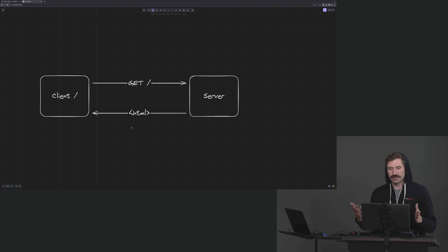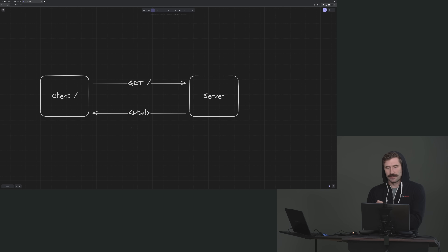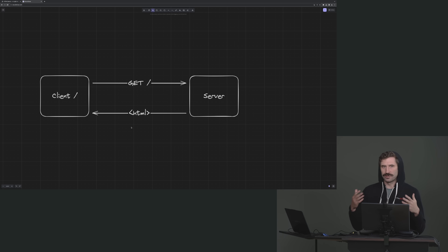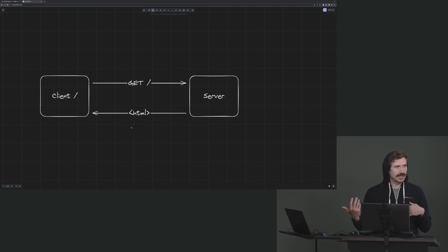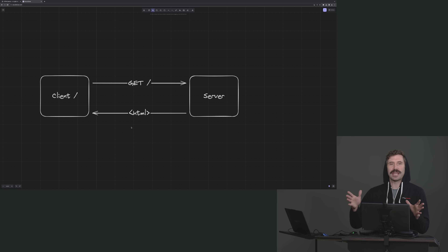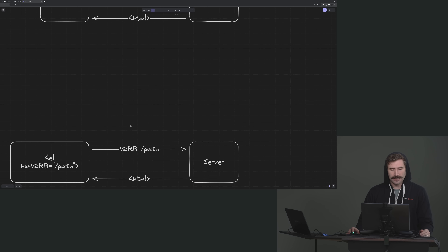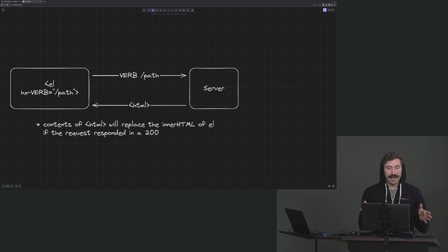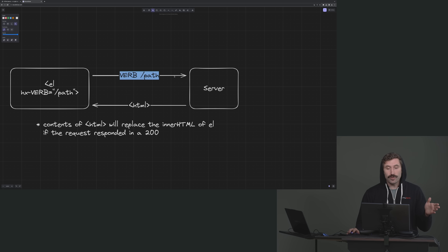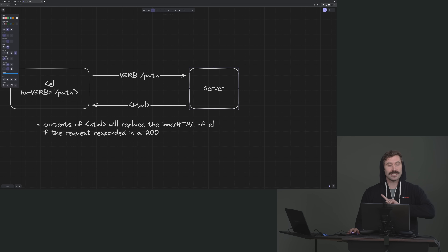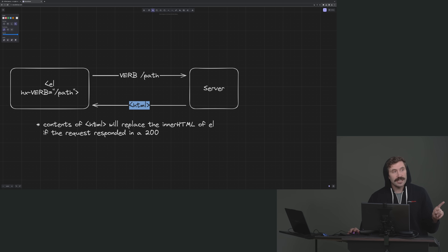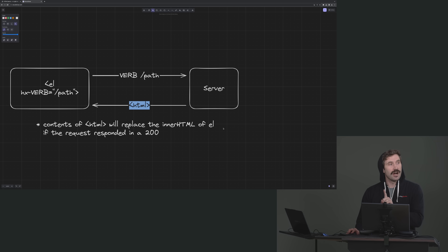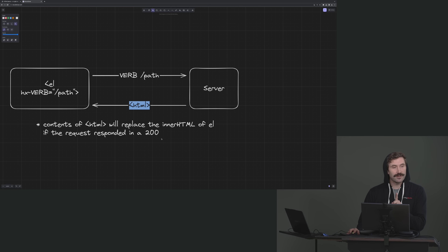This is kind of like your standard server interaction. You do a GET at the root, and the server responds with some HTML that has links off to JavaScript. Any element may have some sort of hx-verb. That verb will have a path. We will make a verb request to that path, it will hit the server, and the server's expectation is to respond with HTML. The contents of the HTML will replace the inner HTML of the element that initiated the request.